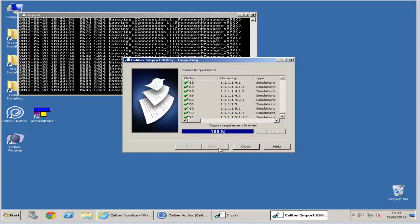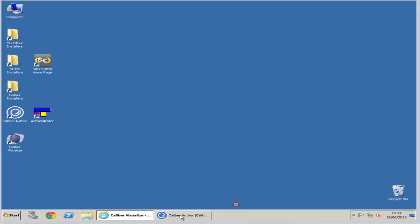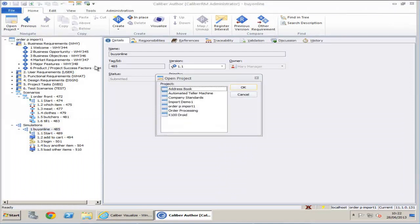Now we see that the import has completed successfully. We can open Calibre Author and try to view the newly imported project.